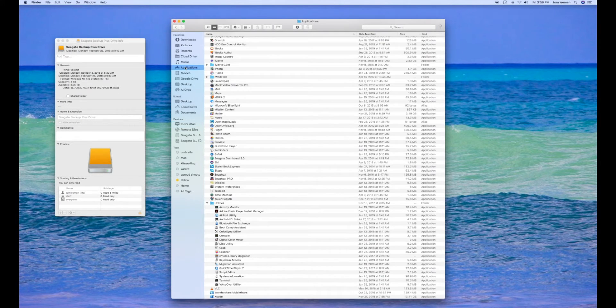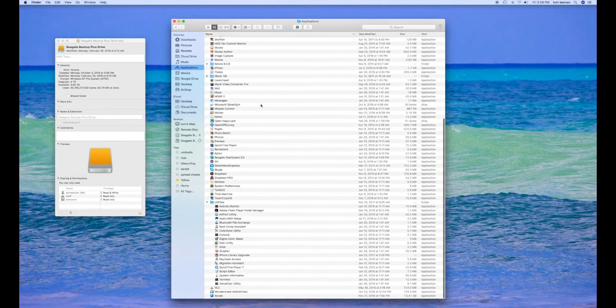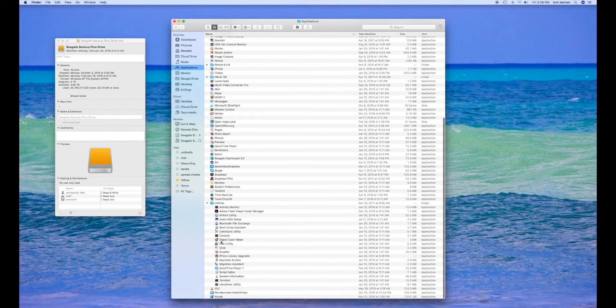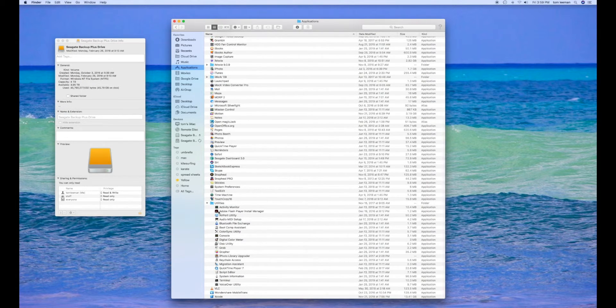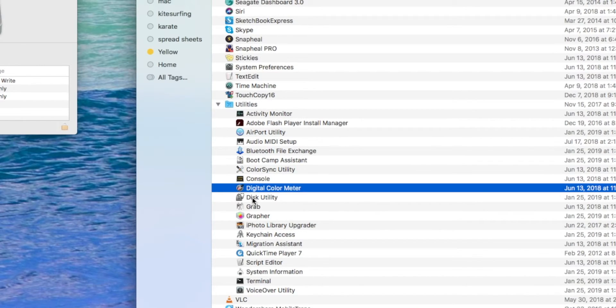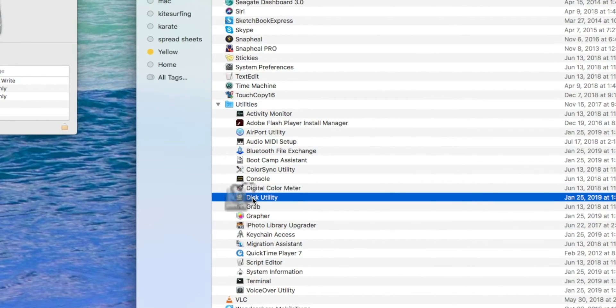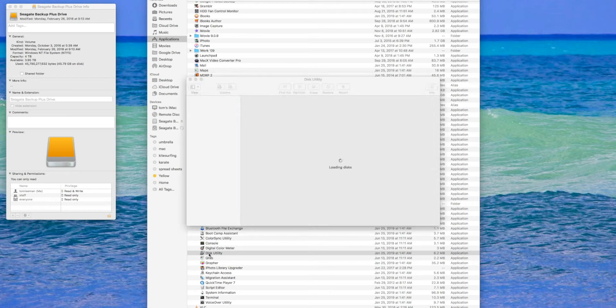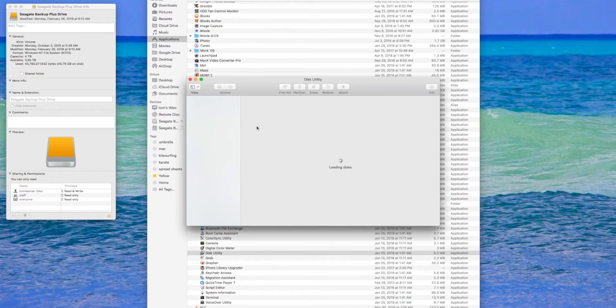I'm going to go into Applications, go down, and find Disk Utility, which is in here somewhere. Here it is. I'm going to double click on it and open it up.